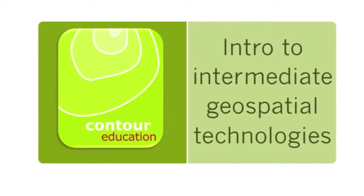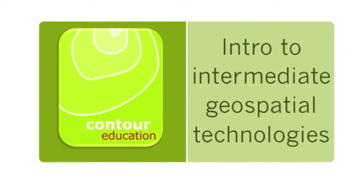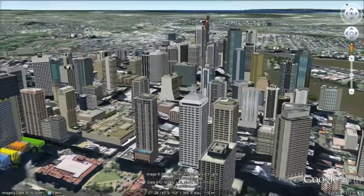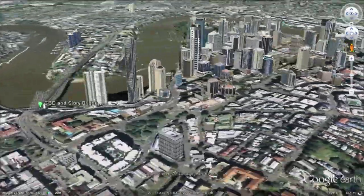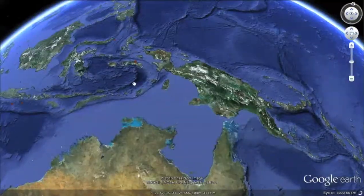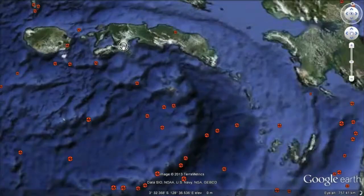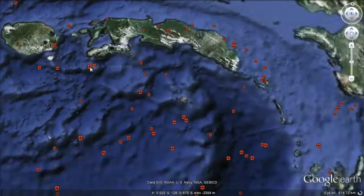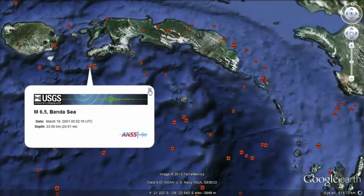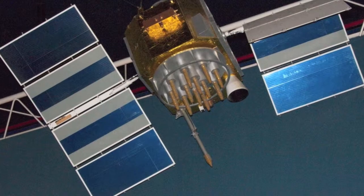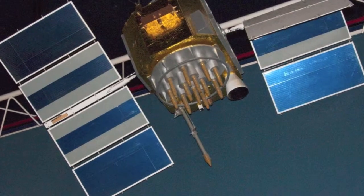Intermediate Geospatial Technologies. Geospatial technologies are used to gather information about the world around us. They visualise, measure, manage, analyse and present information about the natural and built worlds.